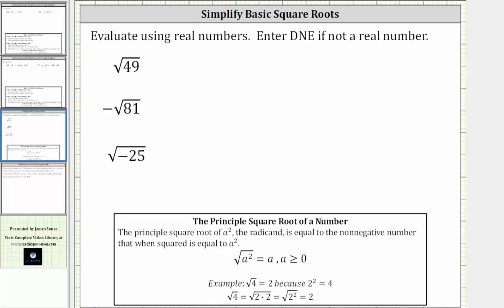We're asked to evaluate the principal square roots using real numbers and enter d and e if not a real number. Referring to our notes below, the principal square root of a squared — where a squared is the radicand, the number under the square root — is equal to the non-negative number that when squared equals a squared. So the square root of a squared equals a, where a is greater than or equal to zero. We can also think of the square root as undoing the squaring, or the exponent of two.